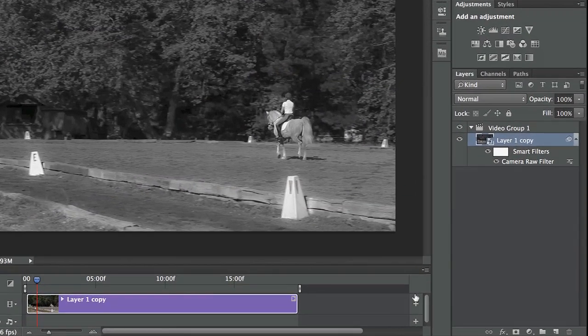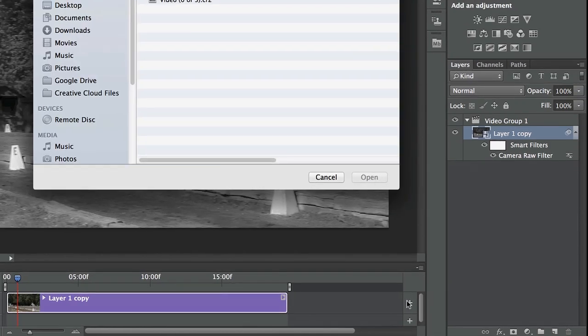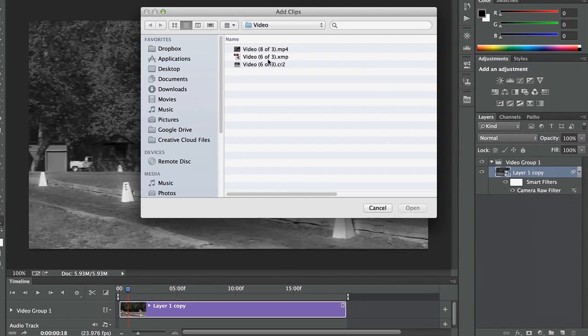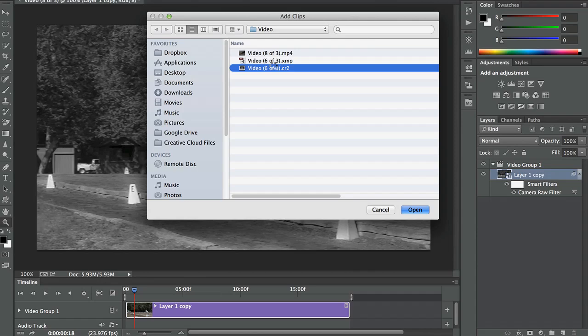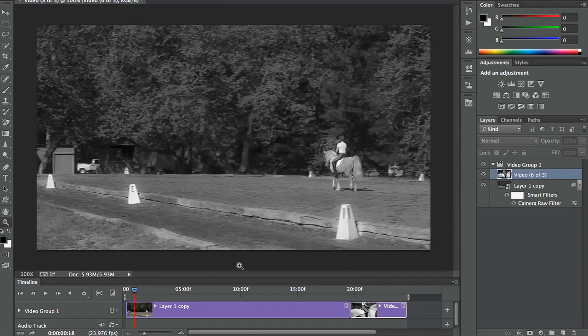I could add additional video clips over here, but I want to add the still. So I'll double-click on that, and Photoshop will drop the still in next to the video.